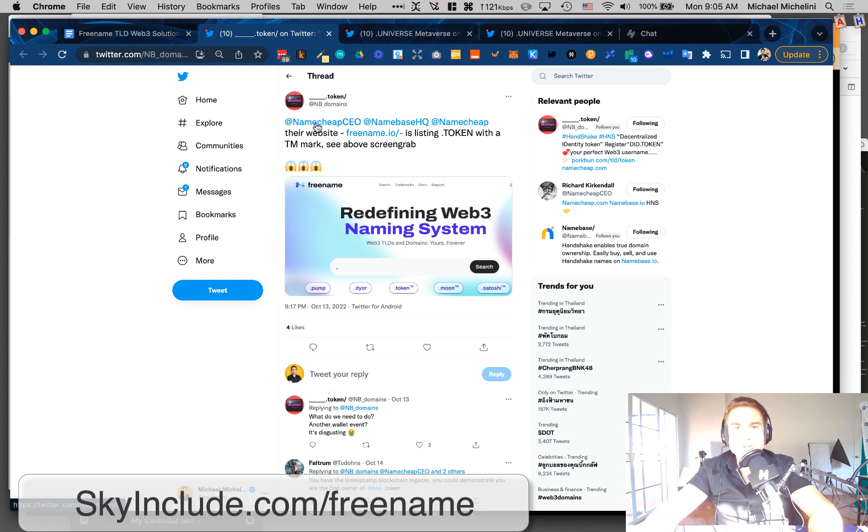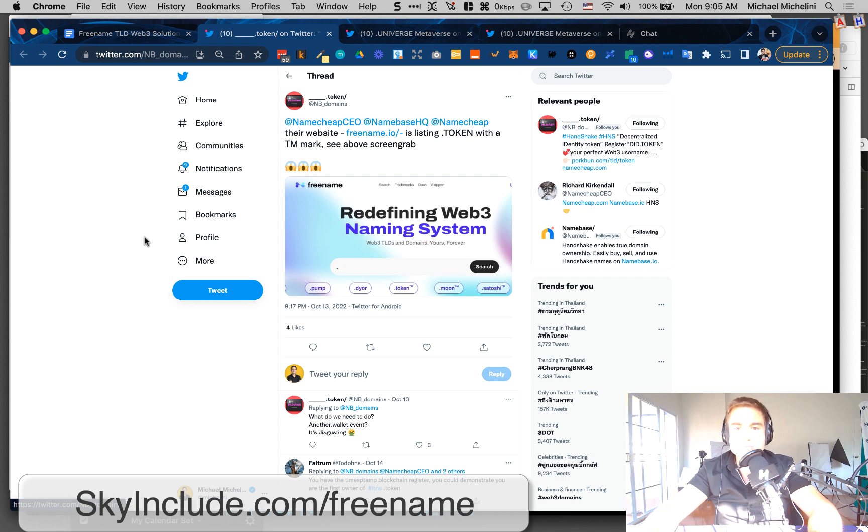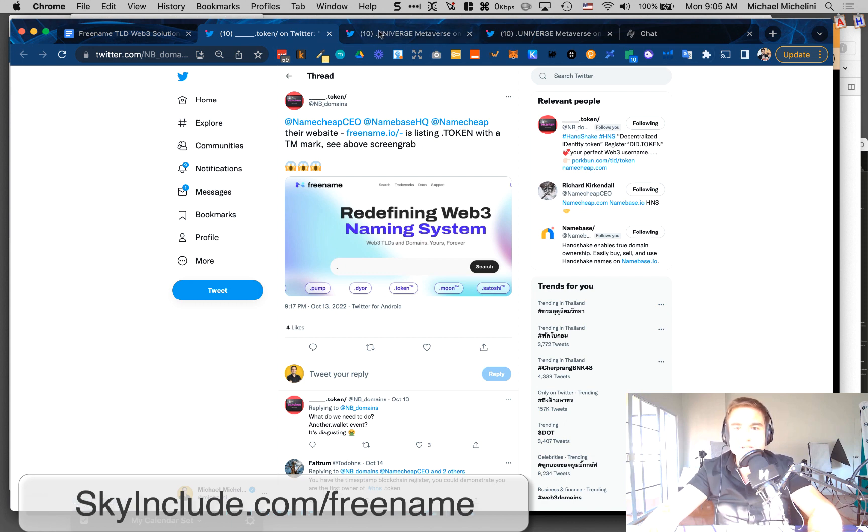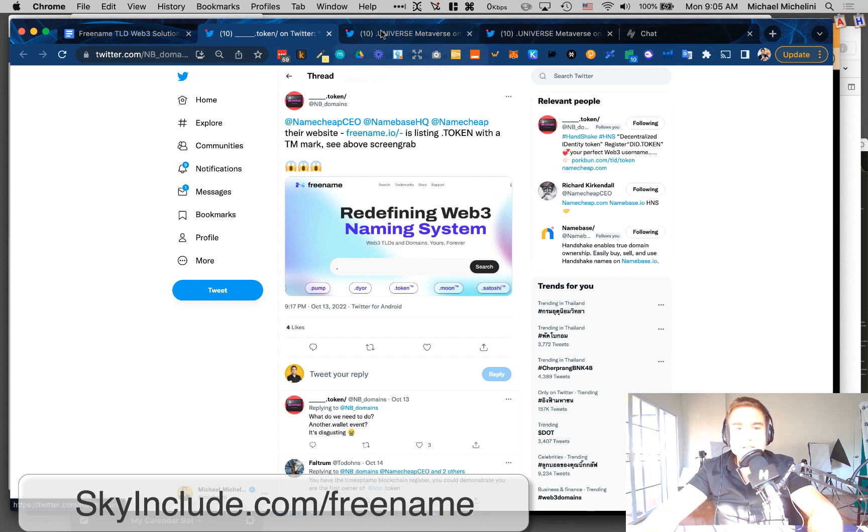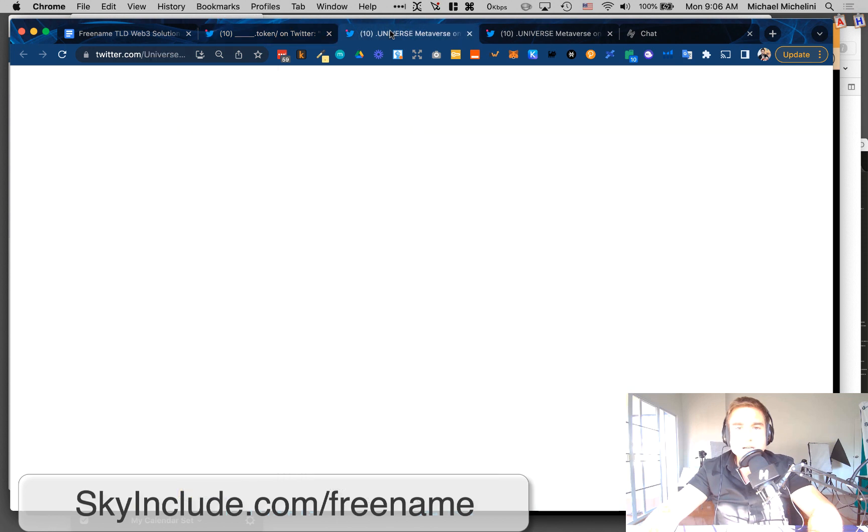Even though Dot Token has been for sale and actively selling around the world online for at least a year. So it seems strange that a trademark could be passed when there's an existing use of that exact name online.